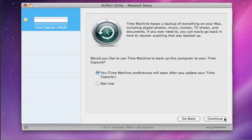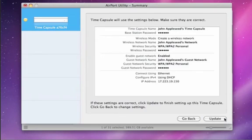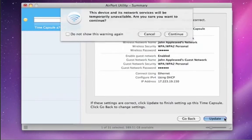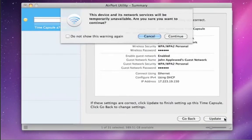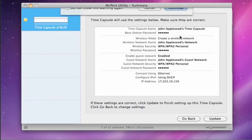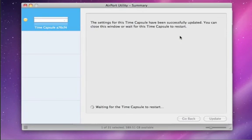If you're using a Time Capsule, you can tell Time Machine to use it for backup here. Then confirm your settings and click Update. Your base station restarts to apply the settings and that's it.